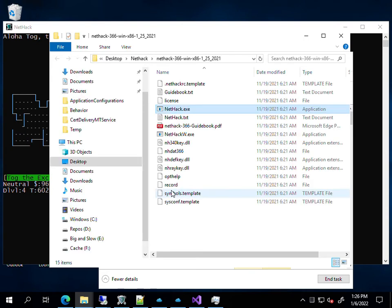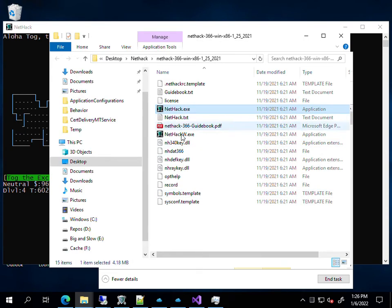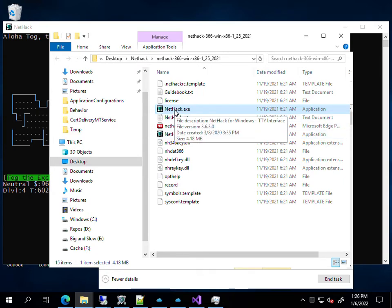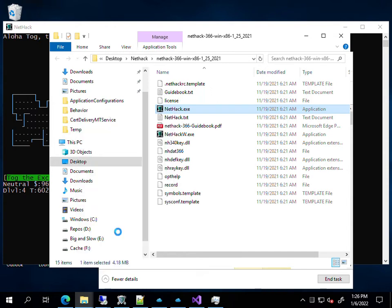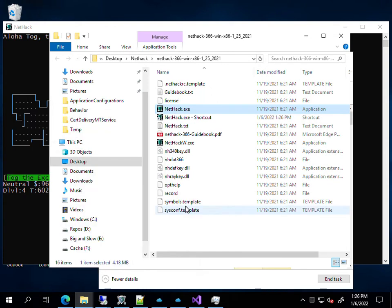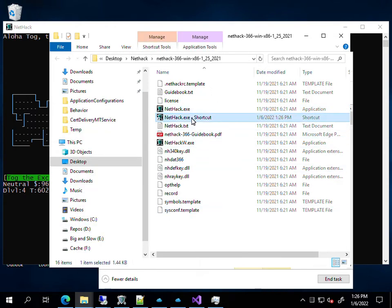You'll find the executable. There's NetHack.exe and also NetHack.w for the Windows version. I run NetHack.exe. You need a shortcut, so you right-click and say Create Shortcut. You'll want to rename that shortcut to something you understand, like NetHack Wizard Mode.